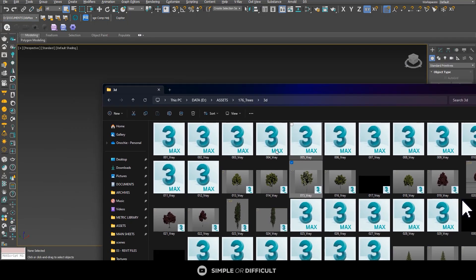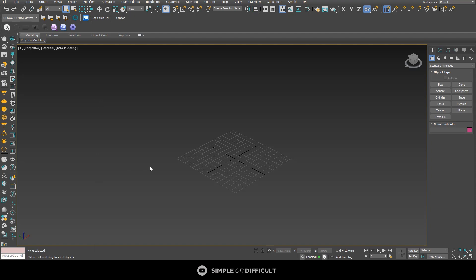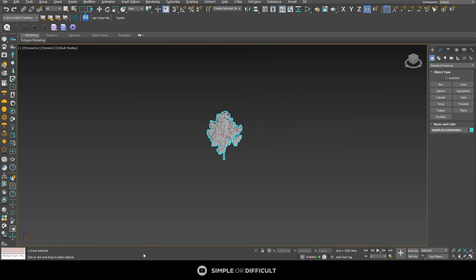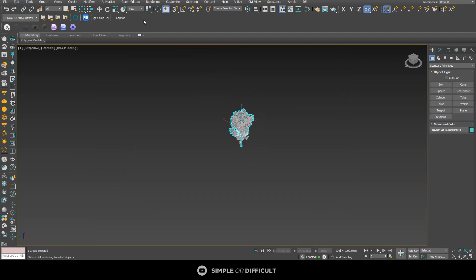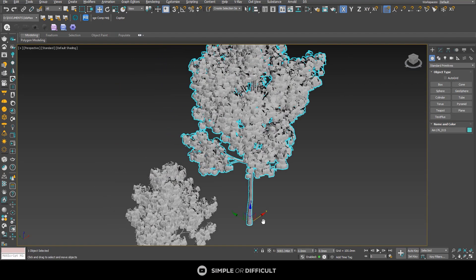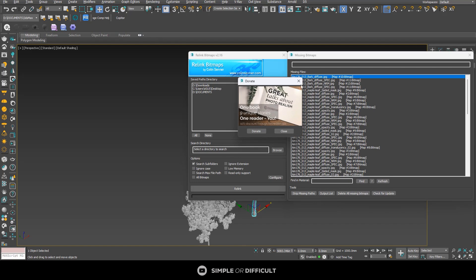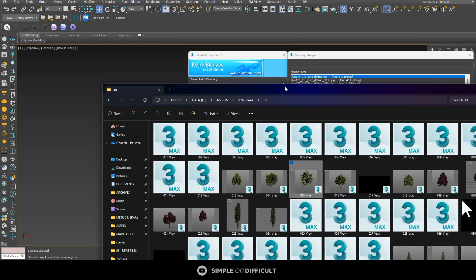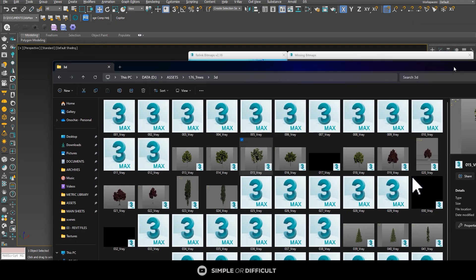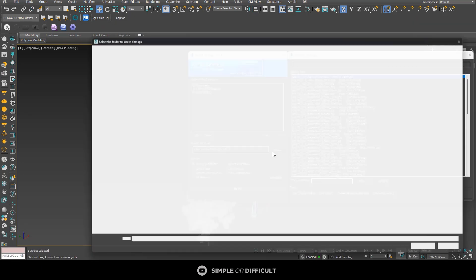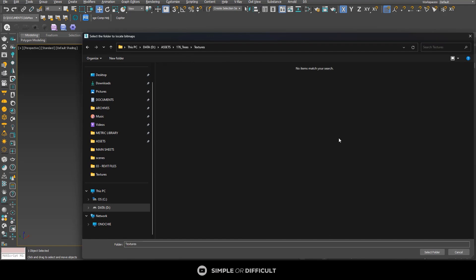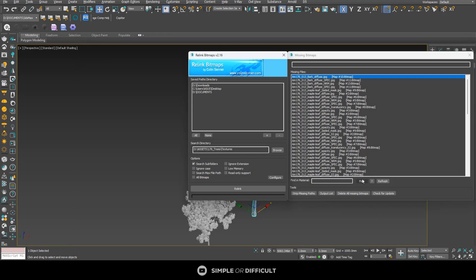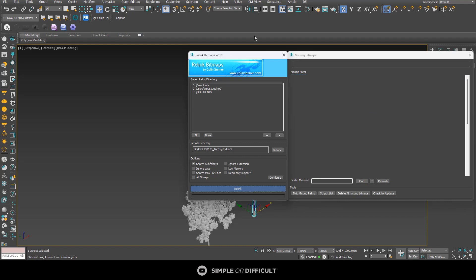Let me show you what I mean by that. I'm going to bring in number 13, merge it, close that, and then bring in number 15. I'll move it aside. Now when I open Relink Bitmap and try to relink — I'll open this, copy the directory, paste it in there, select the folder, and go back to select the texture folder — I'm at the precise folder, but it will still not relink when I click the relink button.